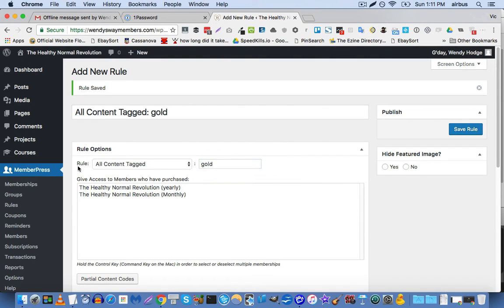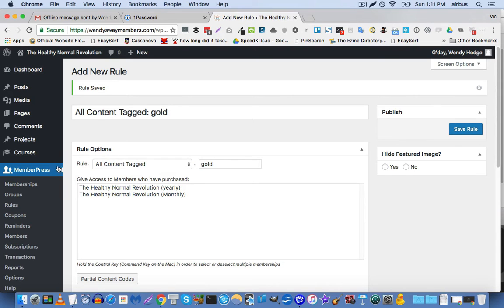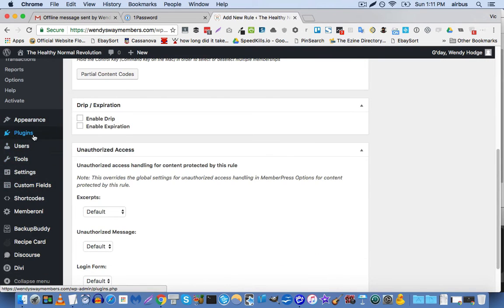And the first thing you have to do actually before you create these rules is you have to make sure that your pages can be tagged. By default, they cannot. So we actually have to go and install a plugin that allows us to add tags to pages. So we're going to go to plugins, add new.